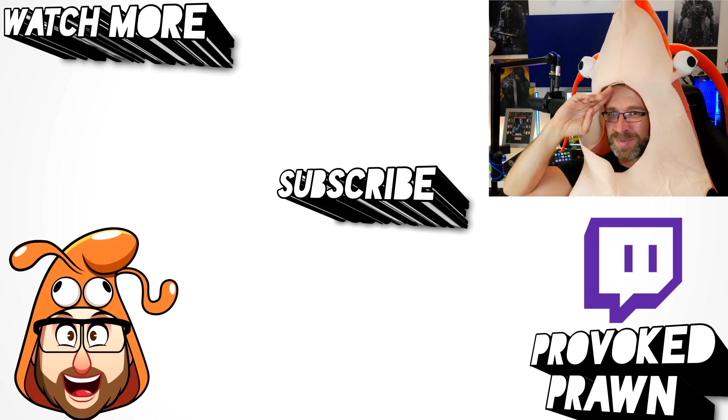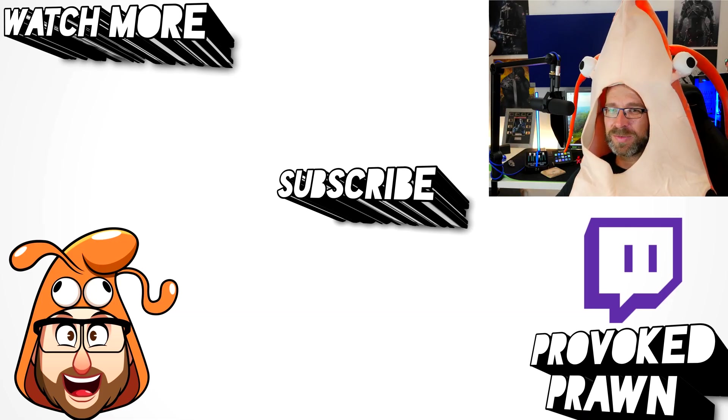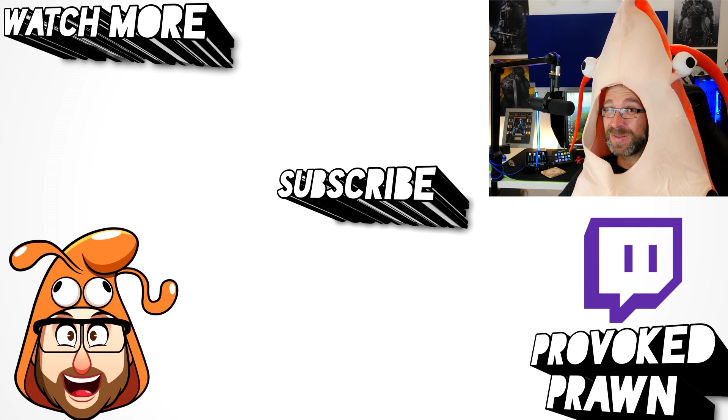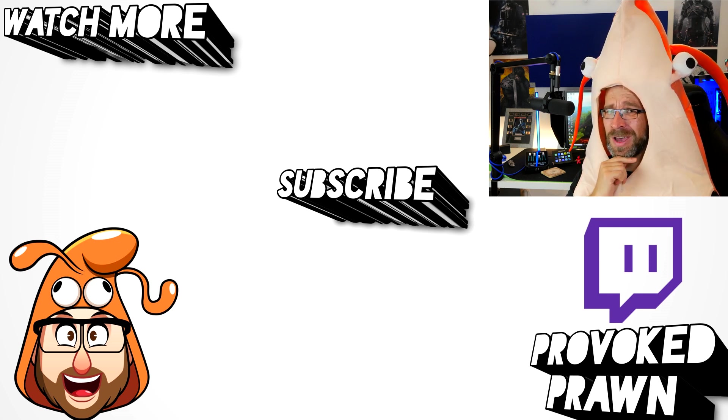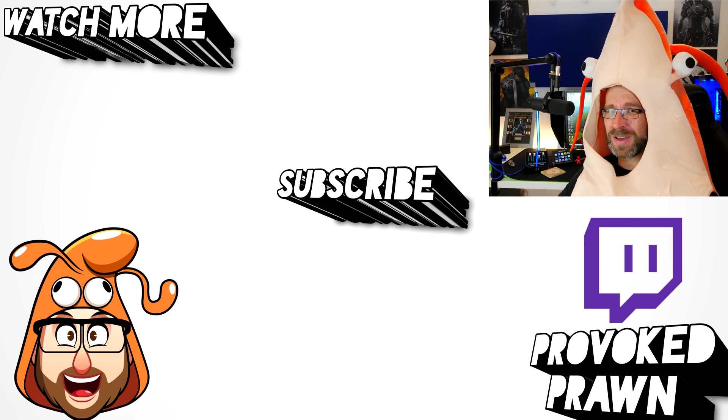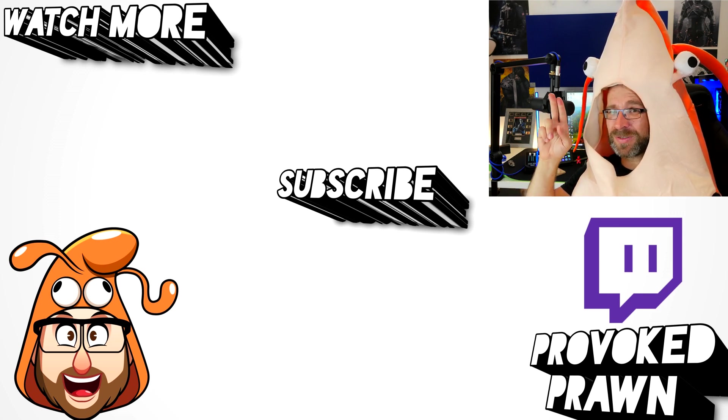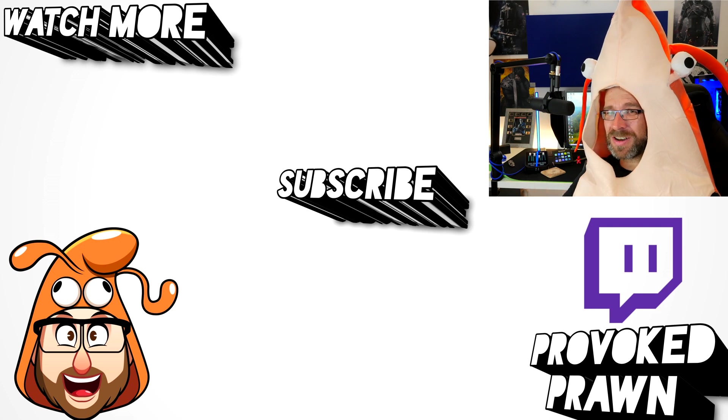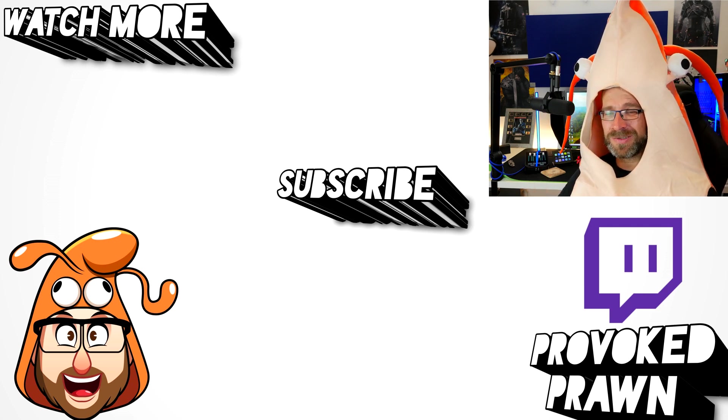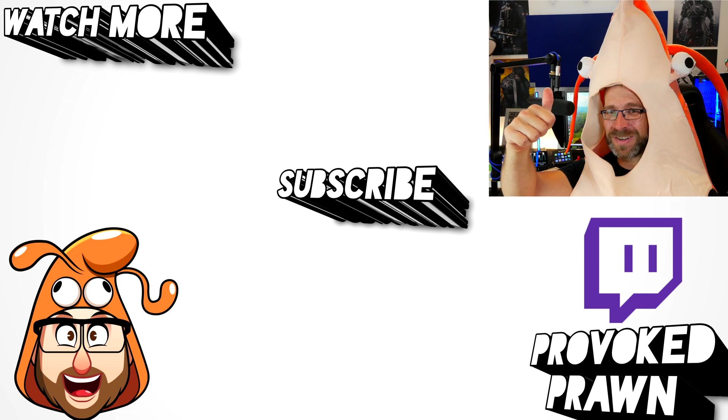This has been the Provoked Prawn, thanks for taking the time to watch this video. Hope you found it useful, interesting, hilarious, or all of the above. Be sure to check out the description for other information you might find interesting, and subscribe and watch these other videos as well that I think might be useful to you. And have a great life.